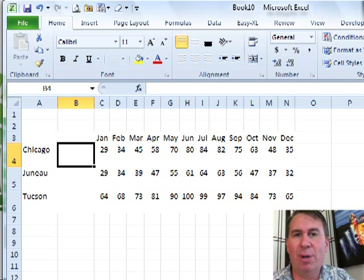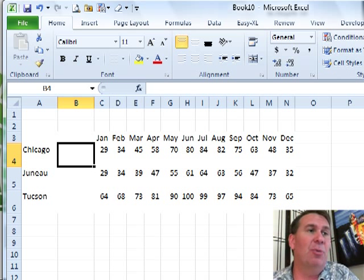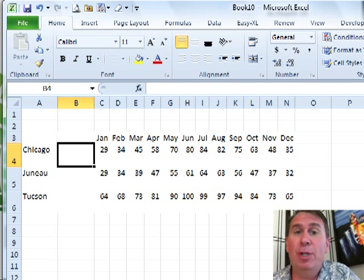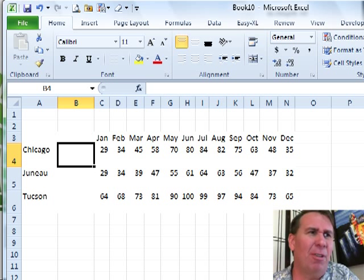Hey, welcome back to the MrExcel netcast. I'm Bill Jelen. Sparklines are brand new in Excel 2010 and they're pretty cool, but there's a couple of things you have to be careful about with Sparklines.